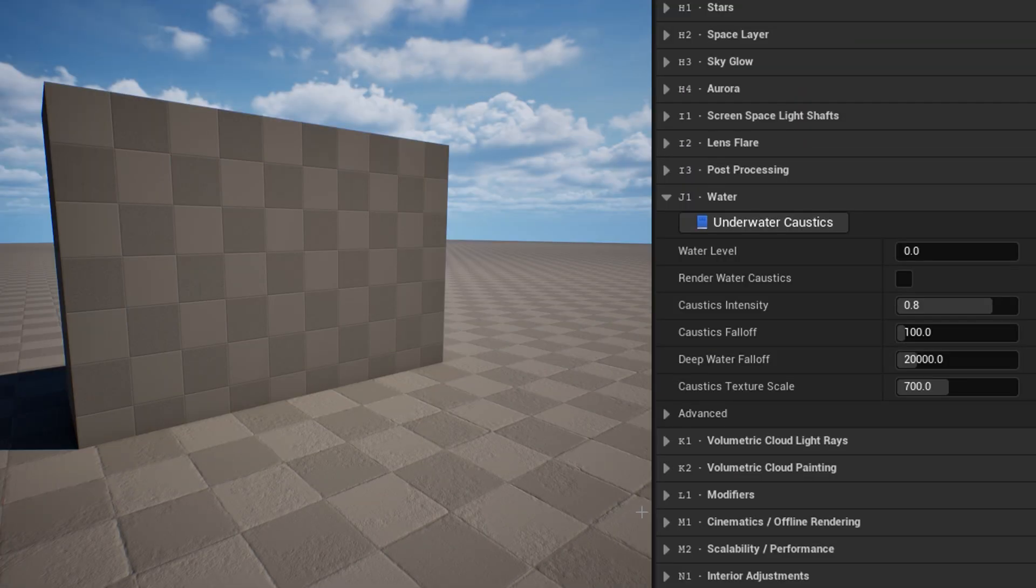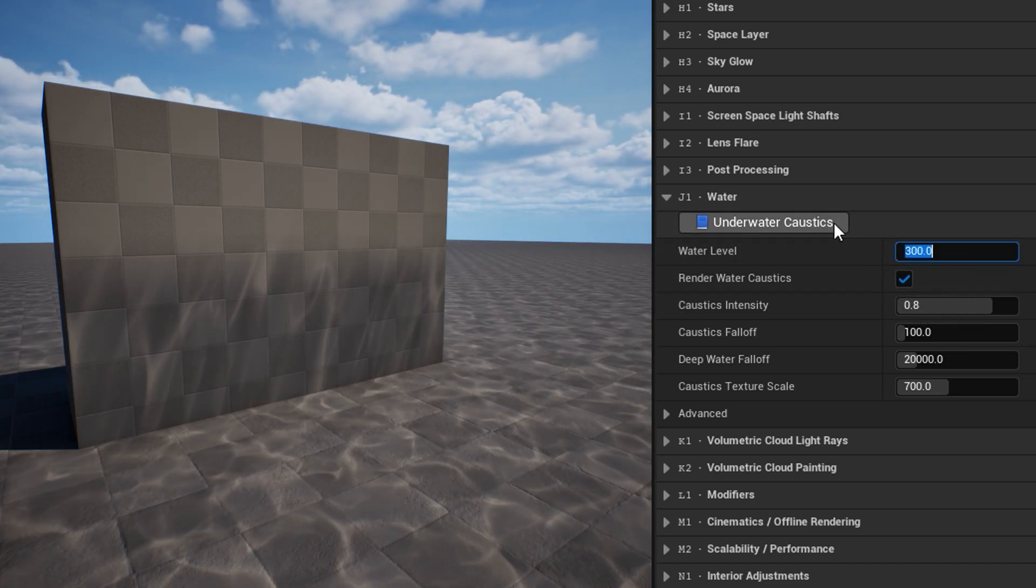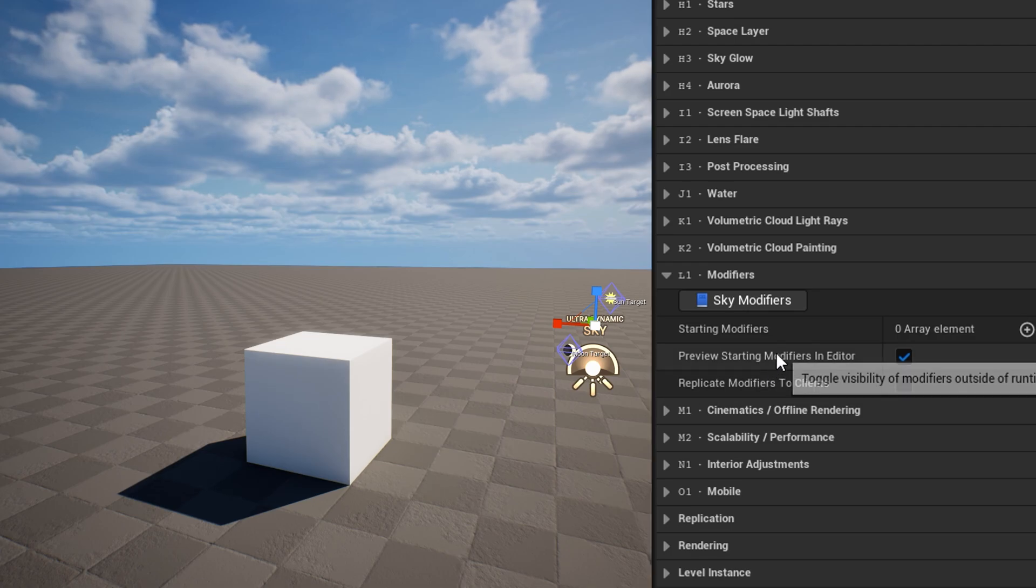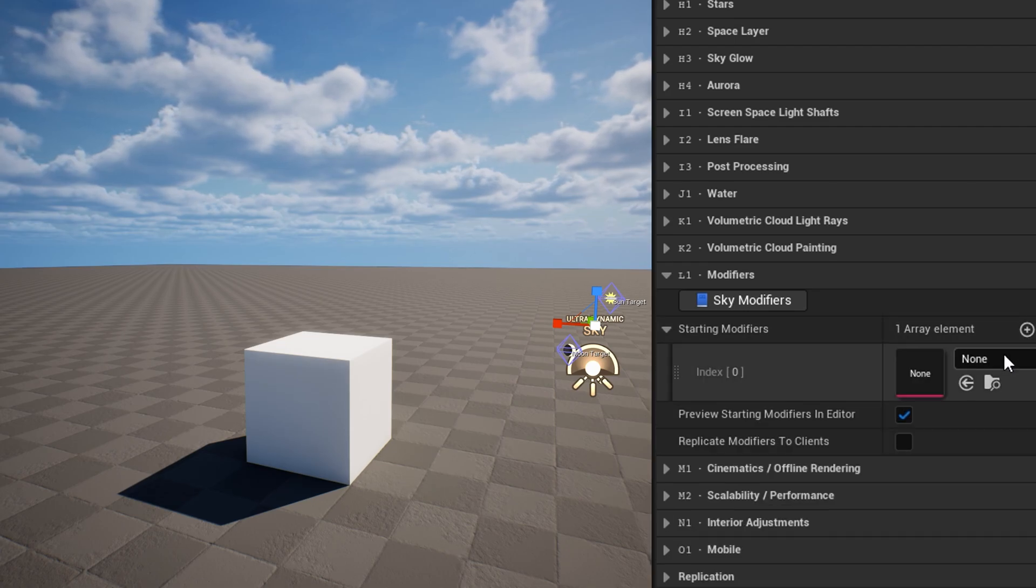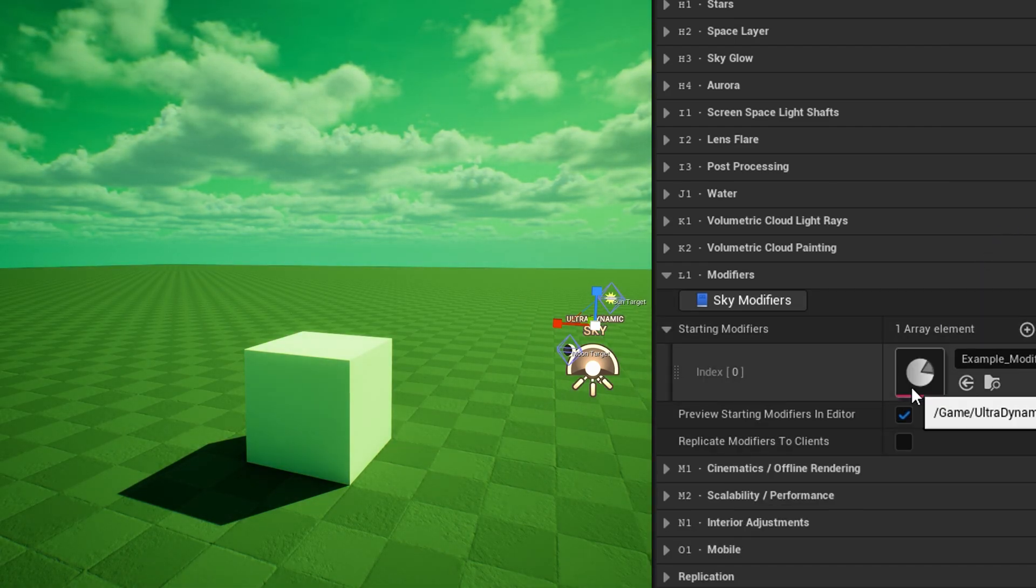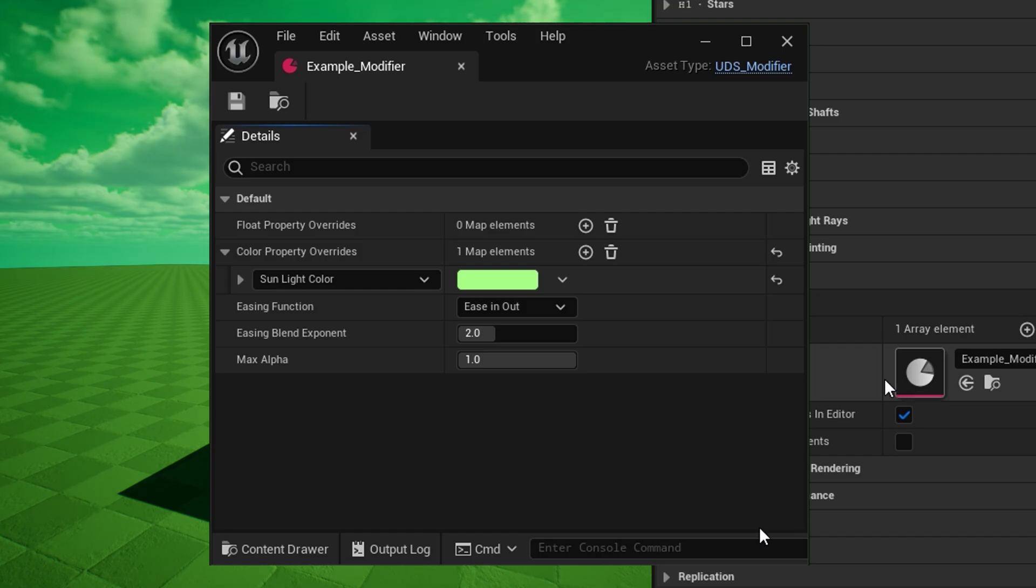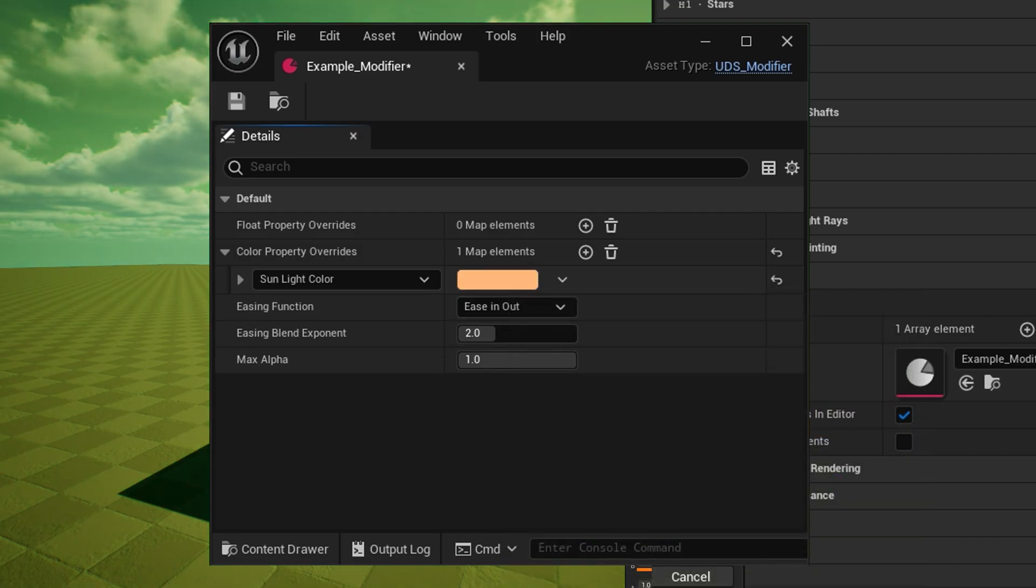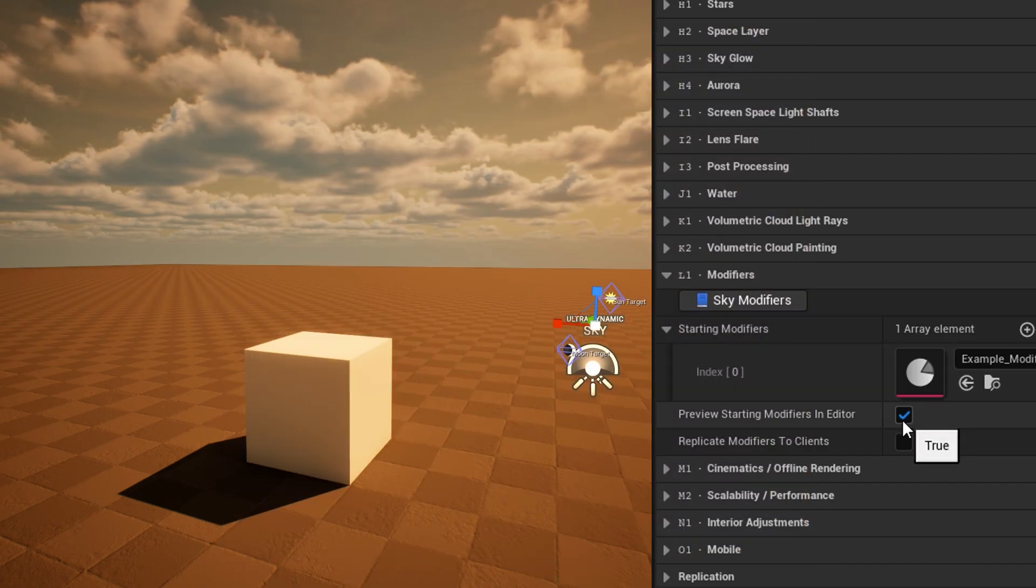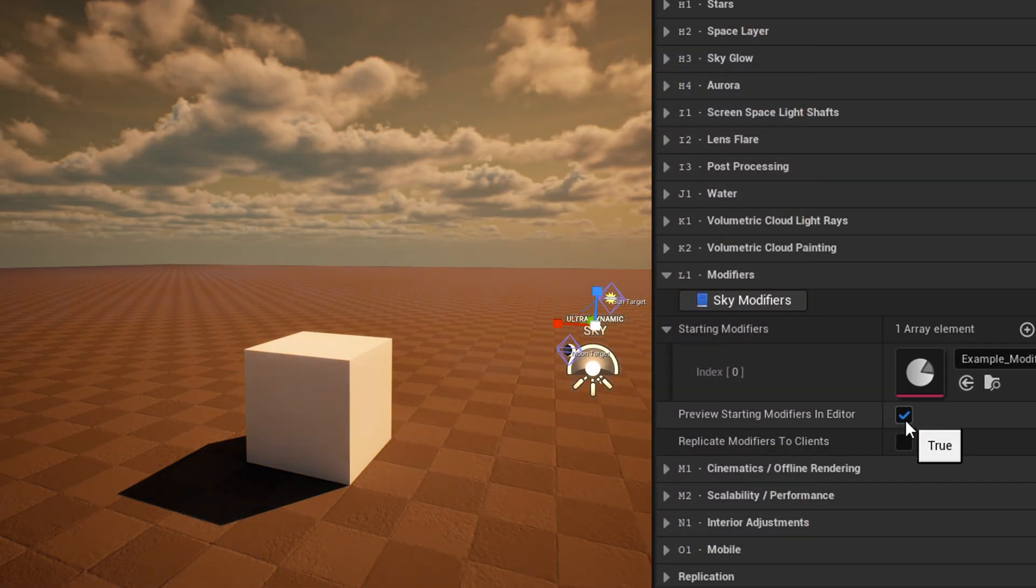The water category is where you can enable a simple caustic effect applied to the sun and moonlights beneath a global height level. The modifiers category is where you can select what sky modifiers the system will start with. A sky modifier is a data asset you can author, which can affect a wide selection of float and color properties on the sky. They can be selected here, but also added and removed with smooth transitions at runtime.